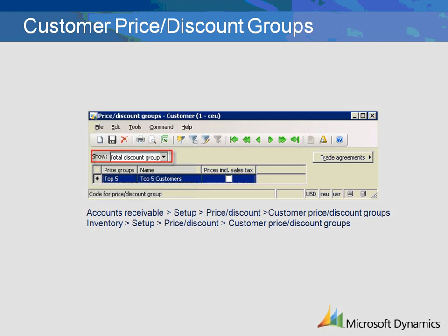Total discounts are calculated for customers or sales orders linked to a total discount group. Customer price discount groups can be created from accounts receivable or inventory. First, select the type of group we are creating — total discount group — then create an identifier for the discount group. The group created will be later attached to all of the customers that will receive the corresponding discounts.